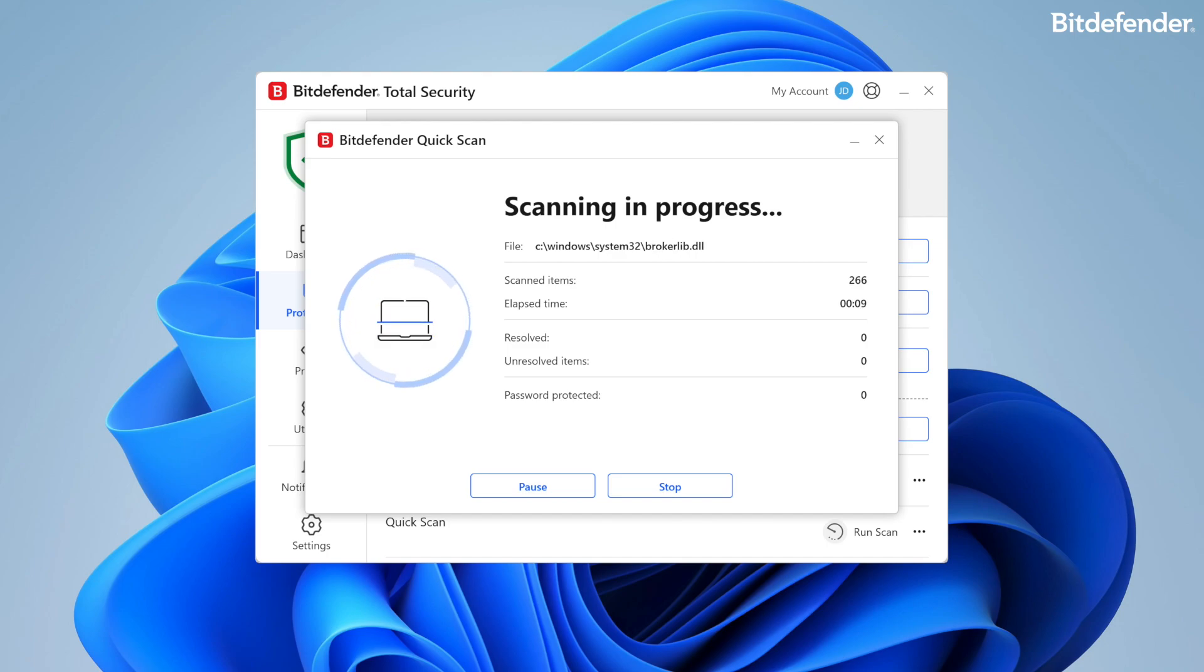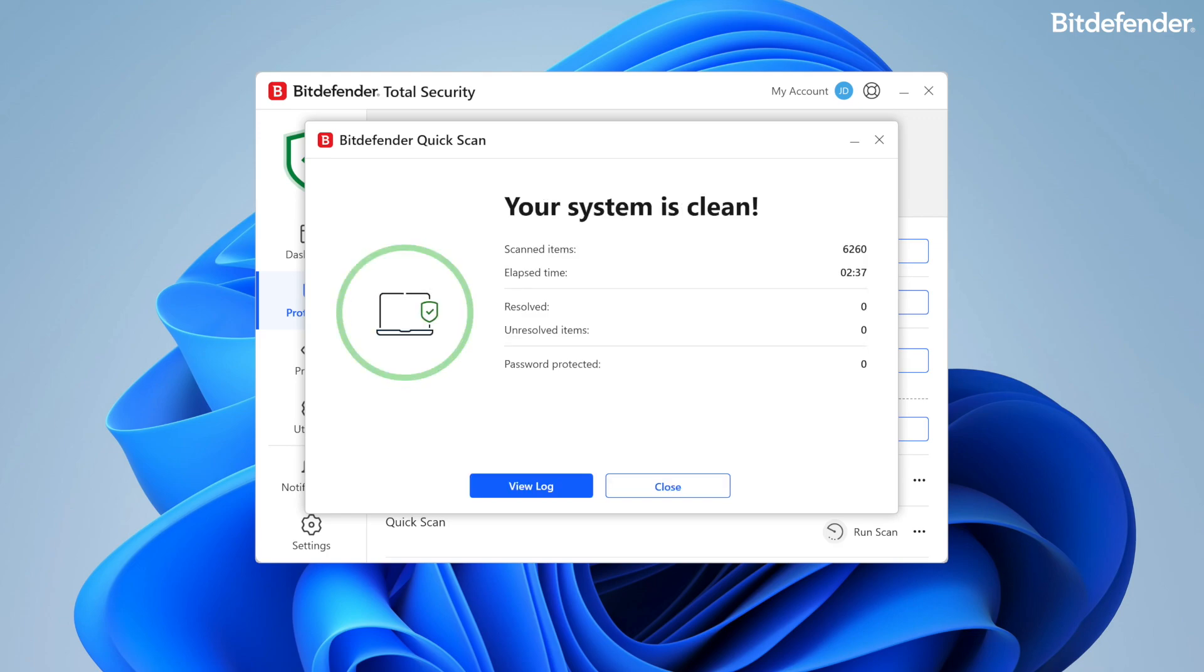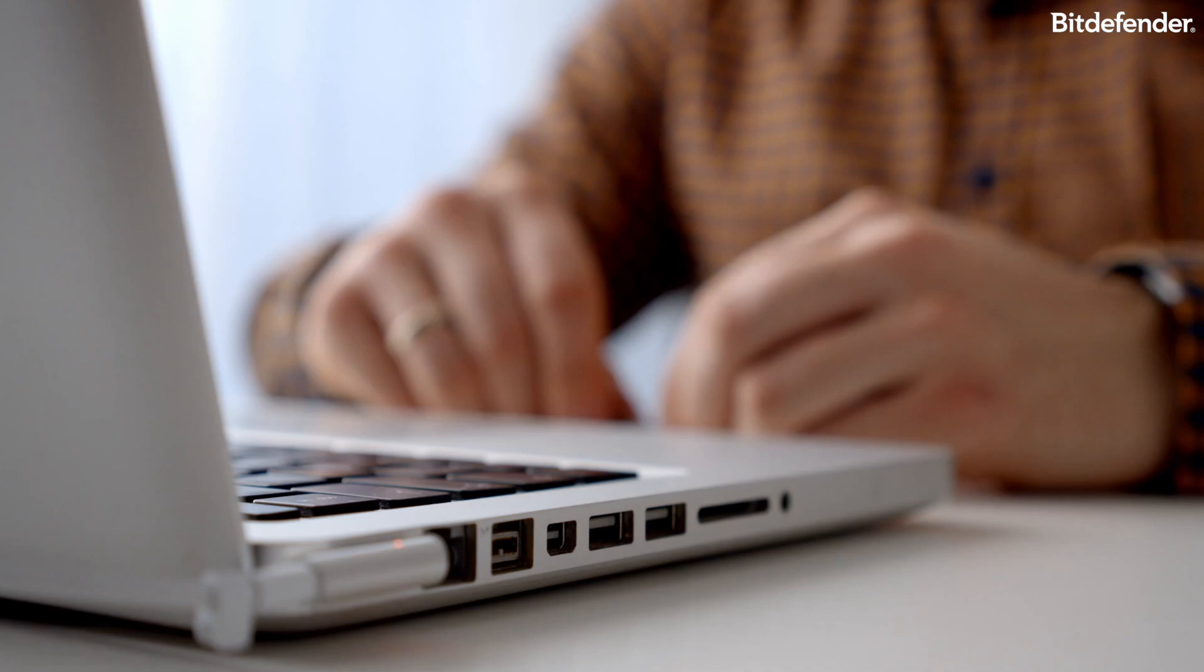Custom scan is also available, which allows the user to select which drive, folder, or file Bitdefender should scan on-demand.